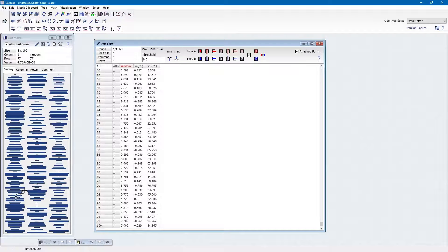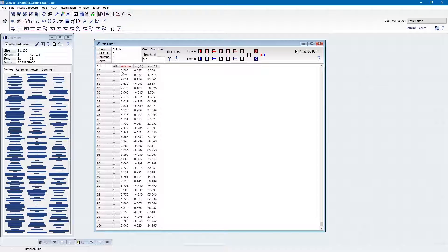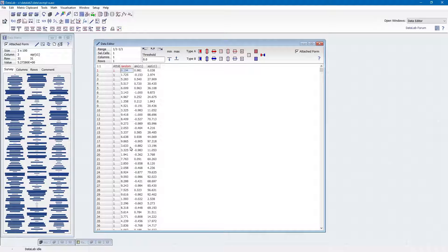Each value in the matrix is represented by a rectangle whose size is proportional to the value it represents. The rectangles are arranged just in the same way as the numeric values would appear on a printed version of the data matrix. The matrix index runs from top to bottom and from left to right. When moving the mouse over the survey plot, the cell coordinates and the contents of the address cell are displayed.